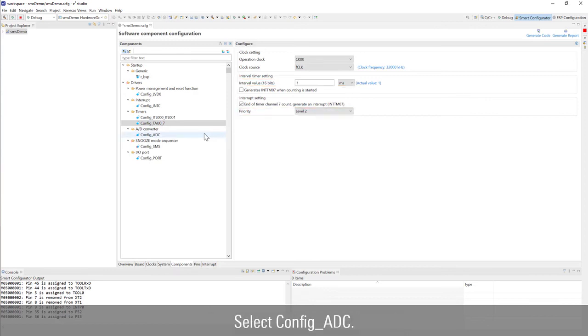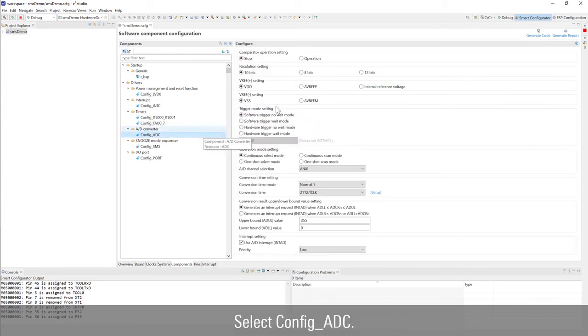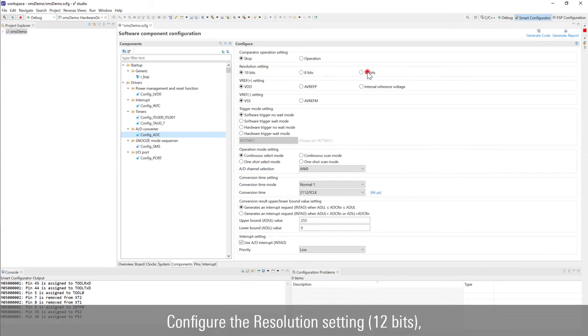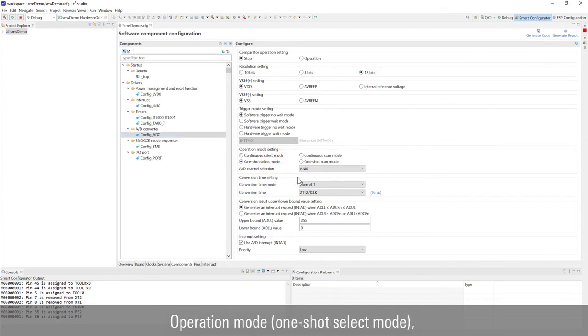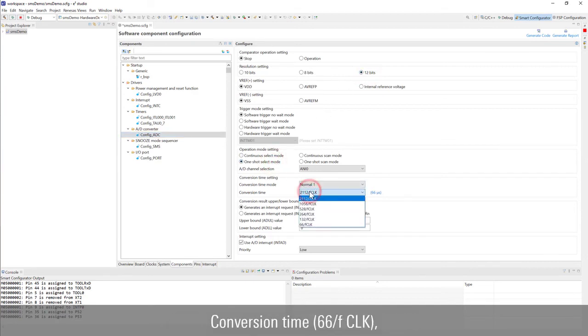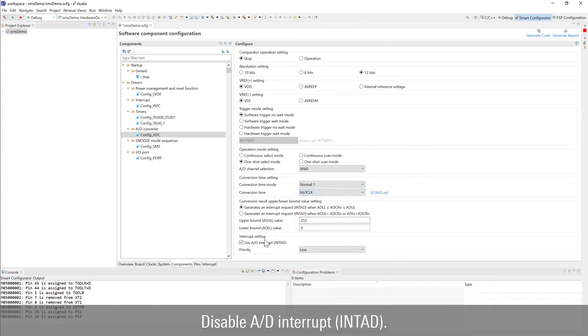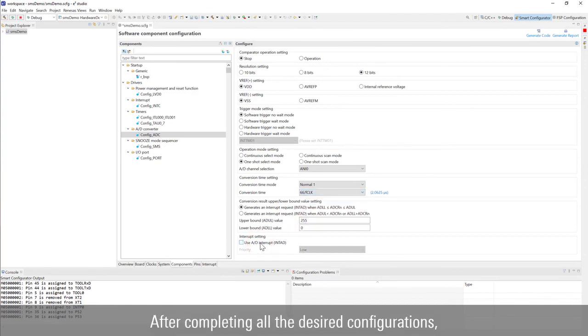Select config ADC. Configure the resolution setting, operation mode, conversion time, and disable AD interrupt. After completing all the desired configurations,